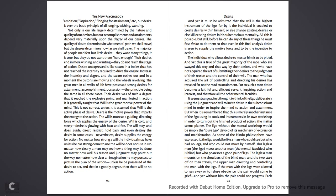The will may, and does, guide, direct, restrict, hold back, and even destroy the desire in some cases. Nevertheless, desire supplies the energy for action. No matter how strong a will the individual may have, unless he has strong desire to use the will, he does not use it. No matter how clearly a man may see how a thing may be done, no matter how well his reason and his judgment may point out the way, no matter how clear an imagination he may possess to picture the plan of the action, unless he be possessed of the desire to act, and that in a goodly degree, then there will be no action.